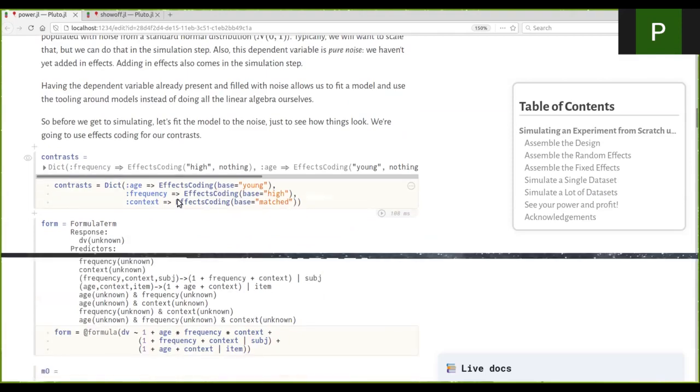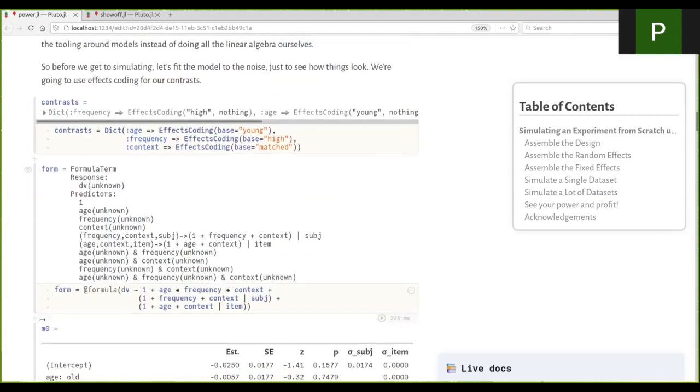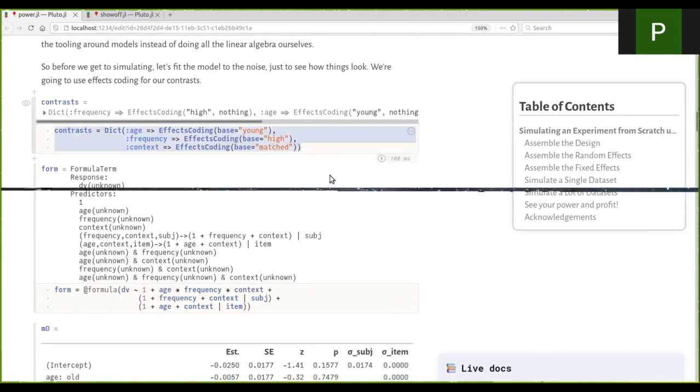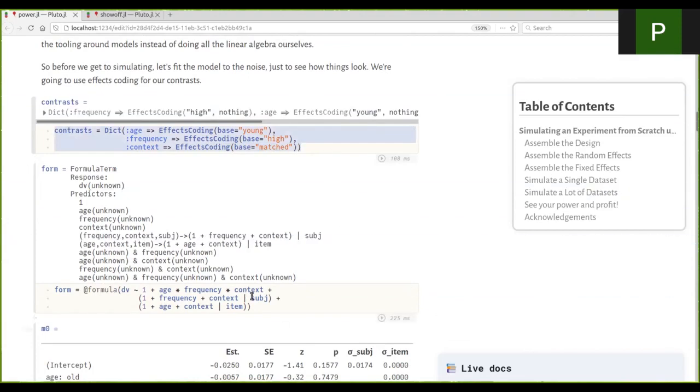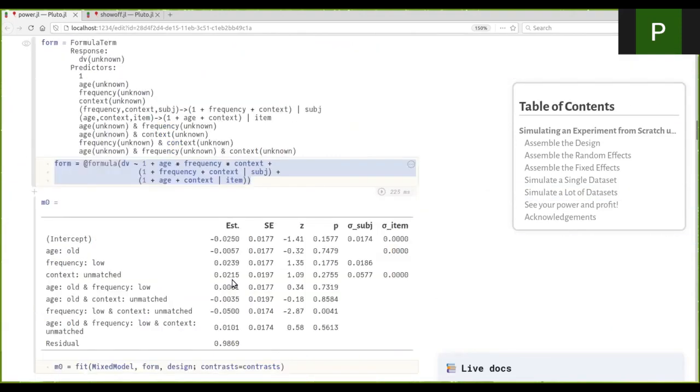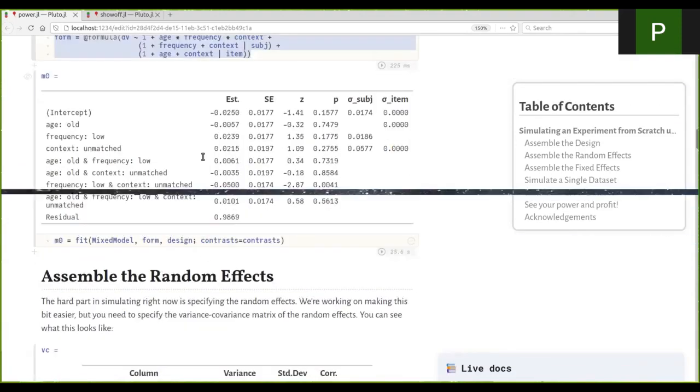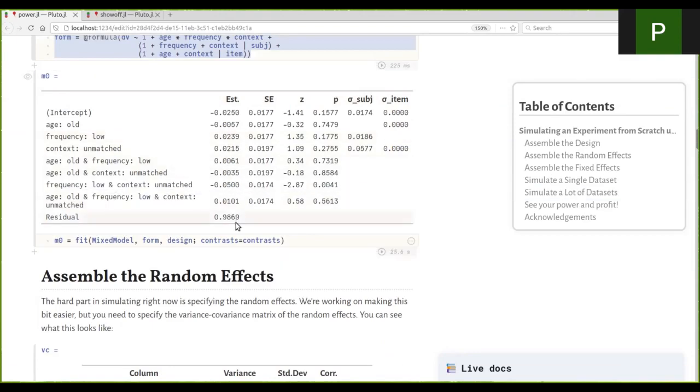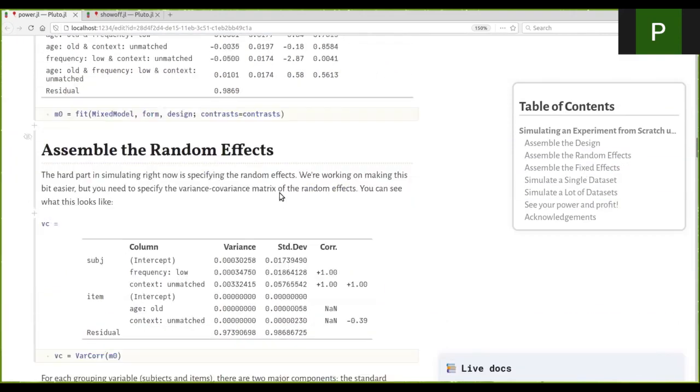And so the first thing we do is we fit a model to this. So we specify our contrast coding. It's very important to always specify our contrast coding. And this is our formula. And then we fit a mixed model to this. As you can see, there are no effects. Makes sense. It's just noise that we did.